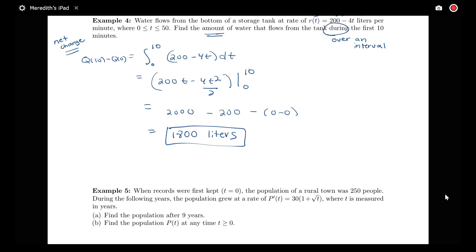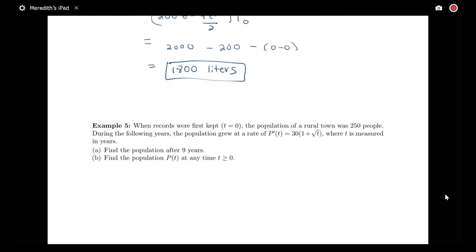Notice that the calculation involved here is not too complicated, but the big idea is knowing what sort of formula you need to use to get started. So let's look at one more example.